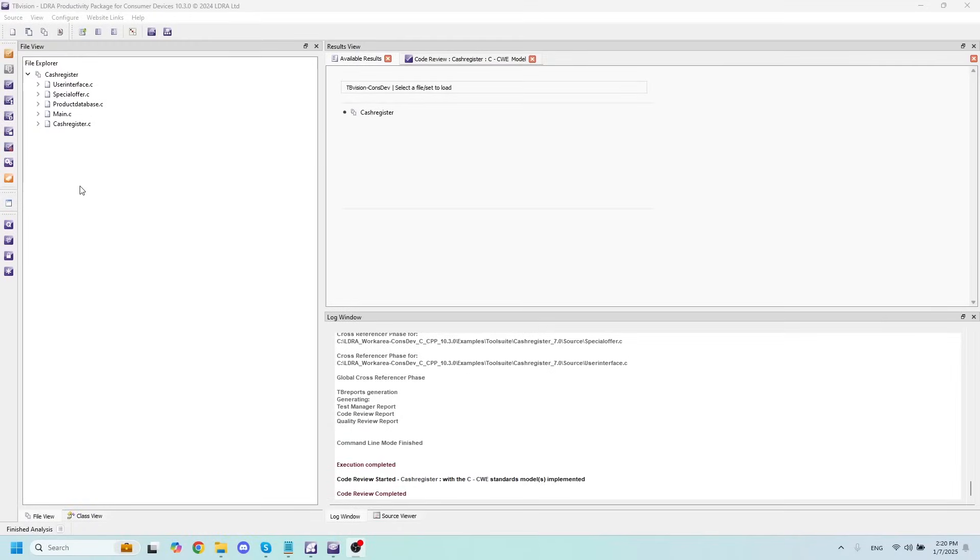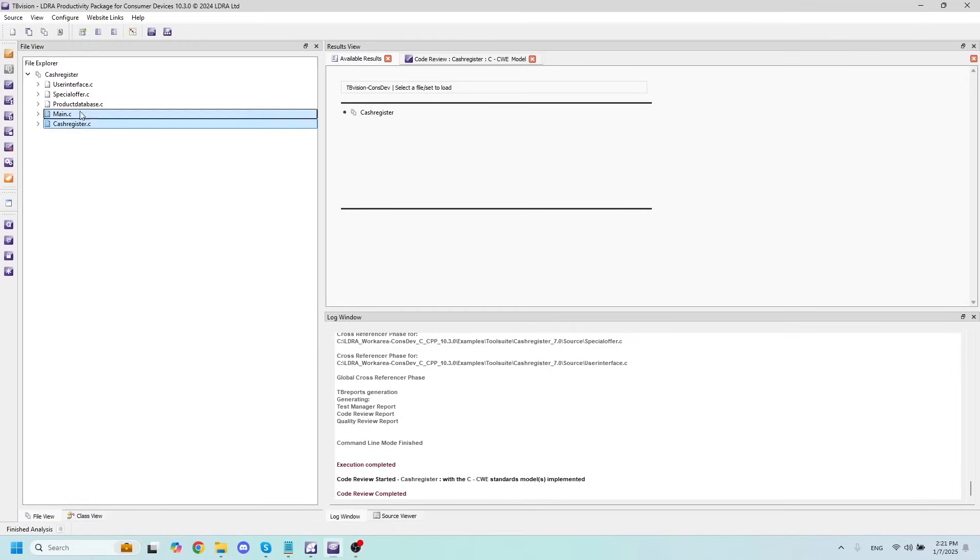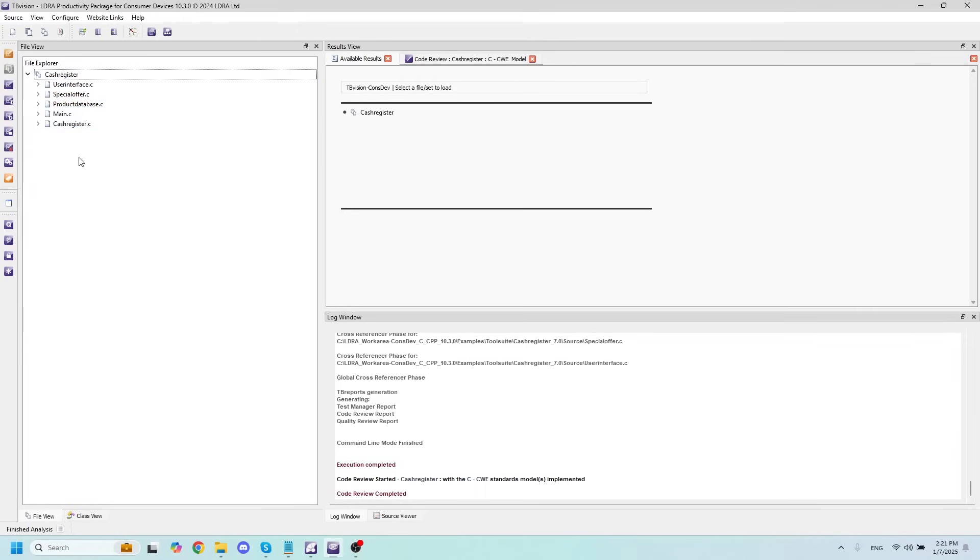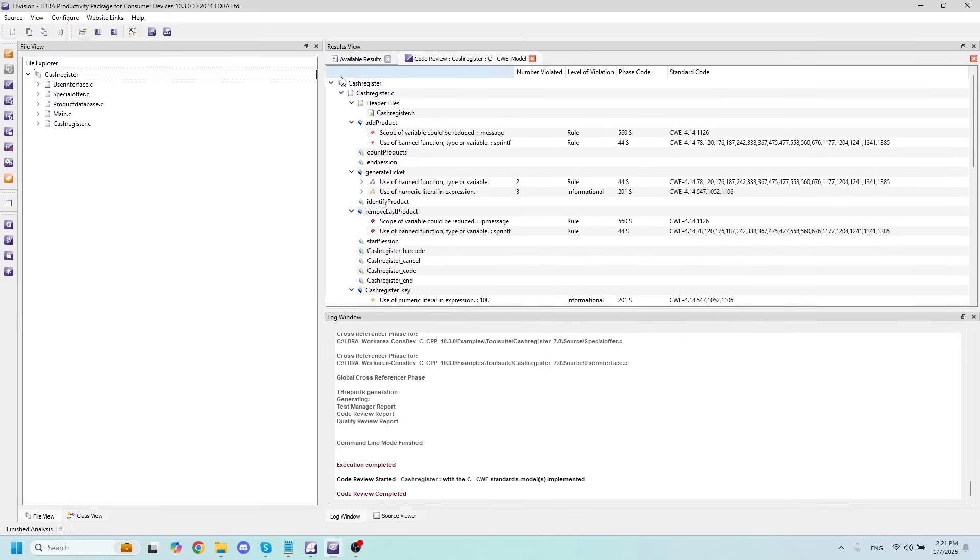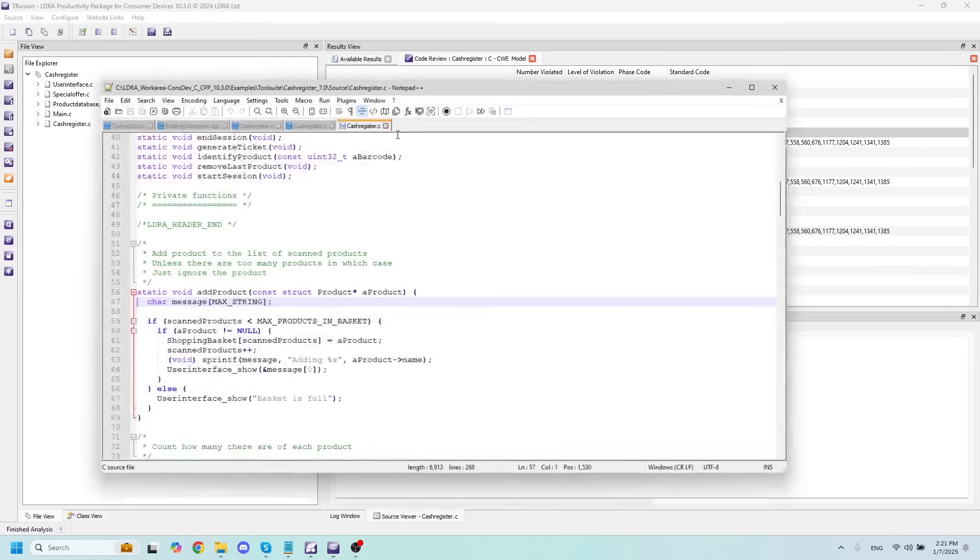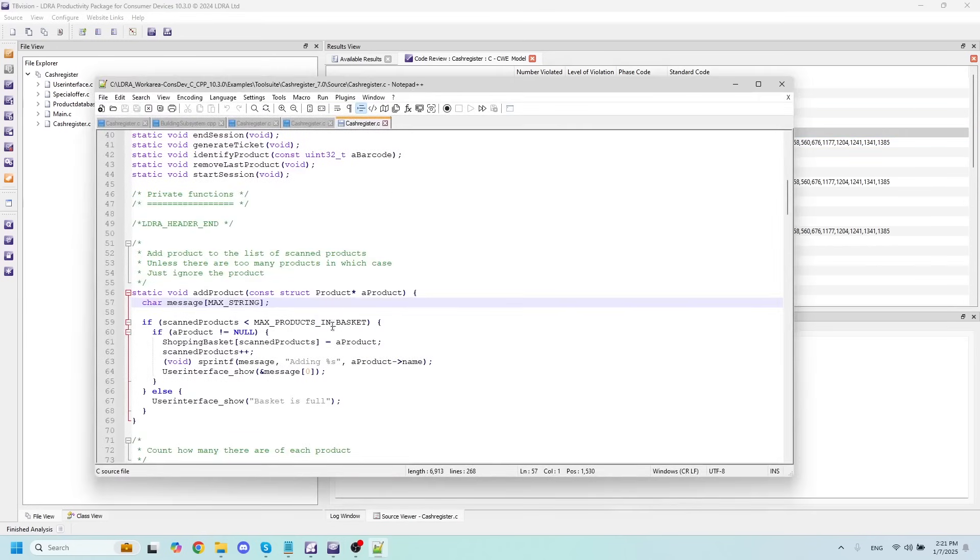The first thing that we'll want to do inside of our productivity package is to import all of our files and run a static analysis against the coding standard that we select. In my case, I'll choose CWE, and I've actually already ran the static analysis, so we can take a look at the code review right here. This is going to show us all of our CWE violations, and it's going to allow us to double click on any of these violations in order to open up that piece of code at the line where the violation occurs.